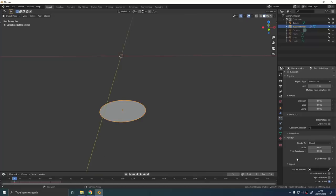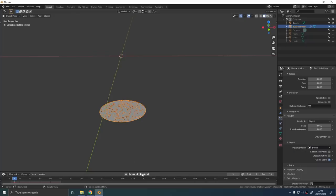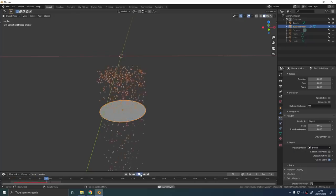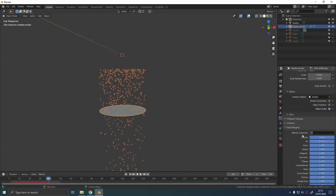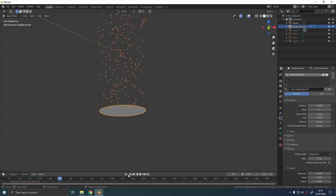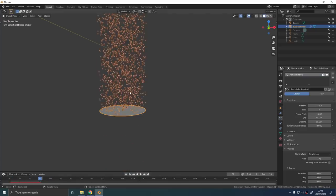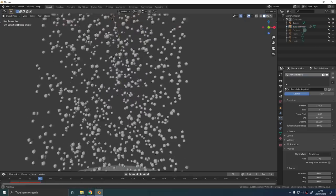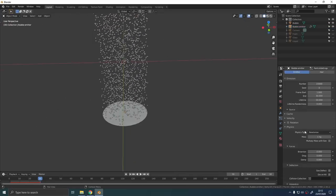If we play the animation now you can see that these bubbles rise up but then they fall back down again. To fix this we're just going to go into the field weight options on the particle system, shut off the gravity and then we can play with the scale and the scale random values to get loads of realistic looking bubbles.